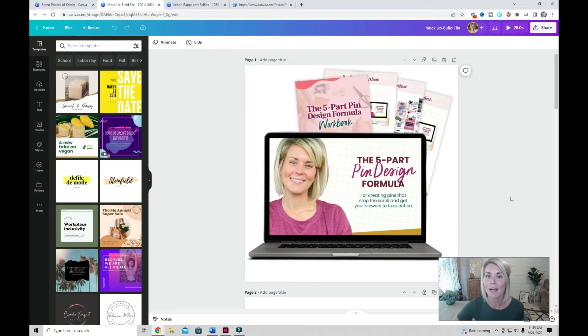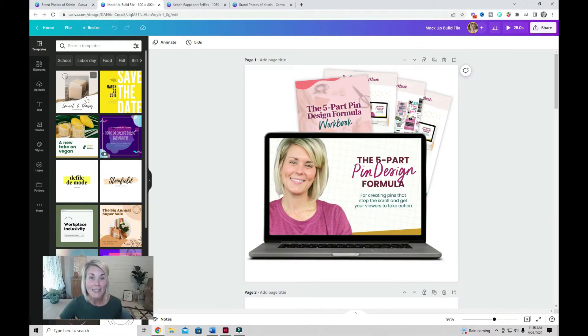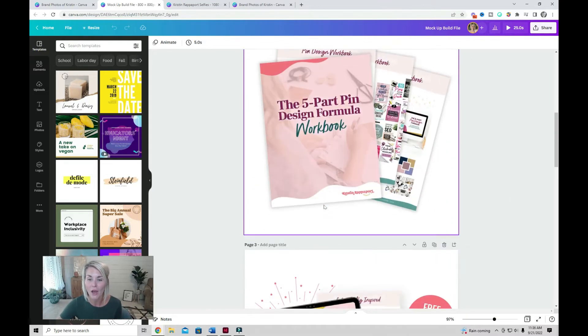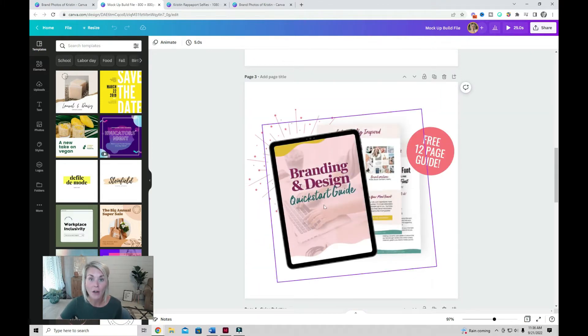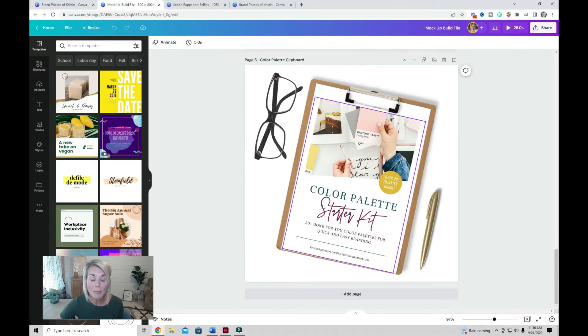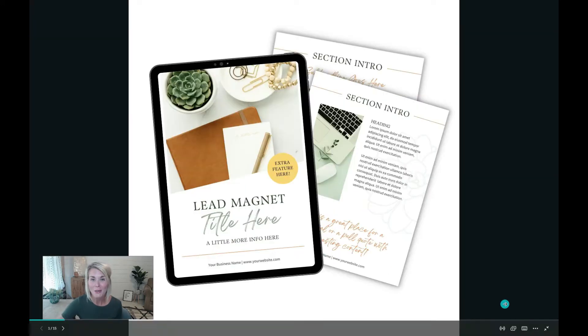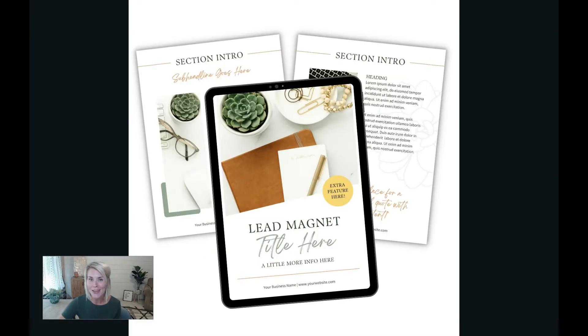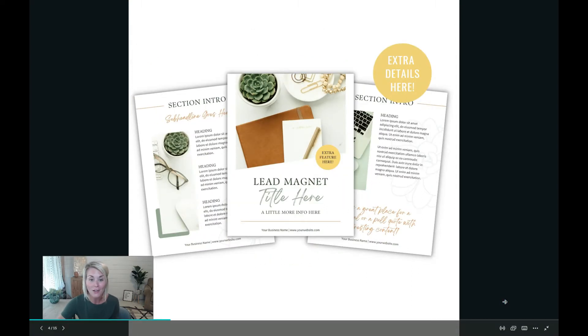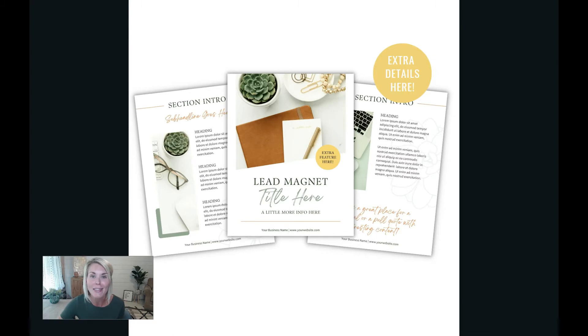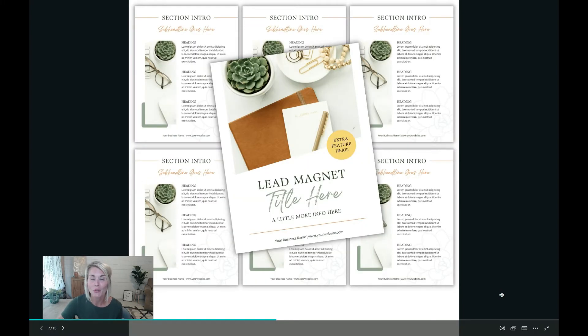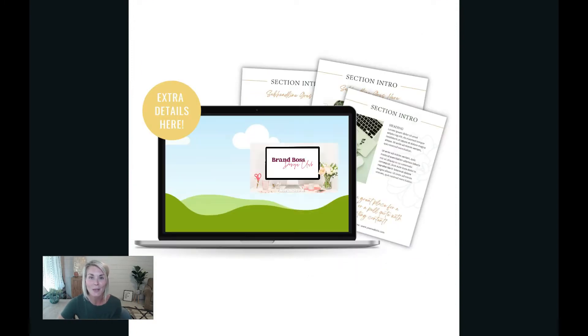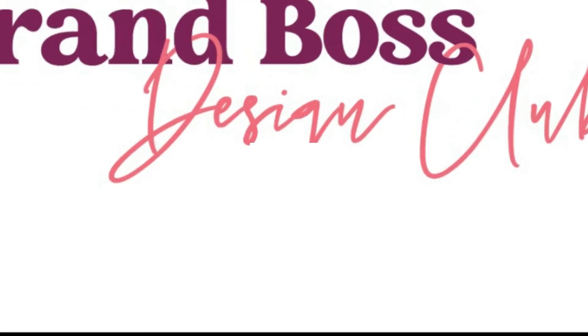Another thing that I recommend is creating what I like to call build files for graphics you use often in your designs. For example, I have this mock-up build file of some lead magnets and freebies that I often incorporate into my graphics. I recommend you create a couple variations so you have options when it's time to place them onto your graphic. There are so many ways that you can showcase your digital products, lead magnets, freebies, and content upgrades. It's super easy to drag and drop jpegs of your digital products or screen grabs into these mock-ups to really kick your graphics up a notch.